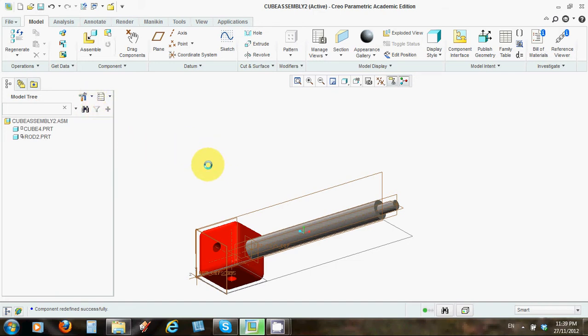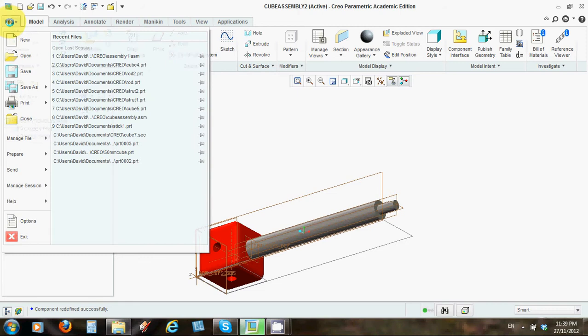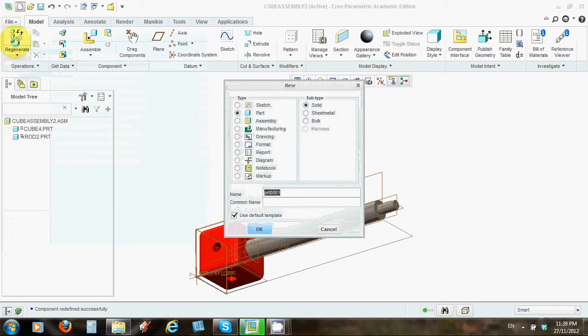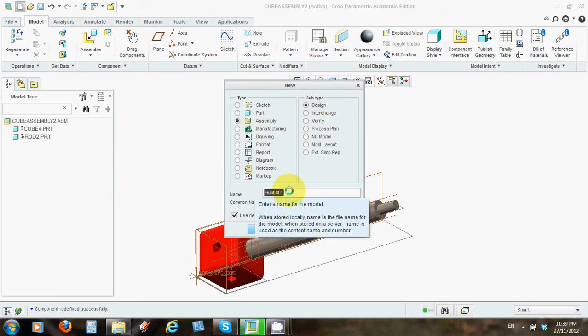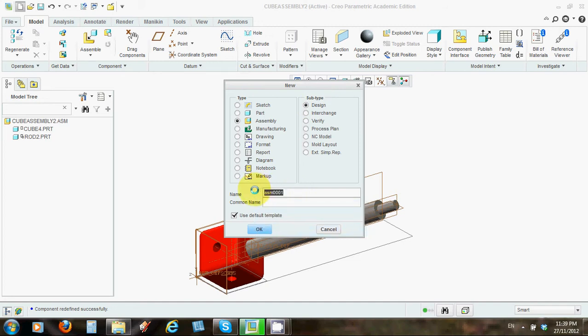Alright now to do that I'm going to start a new folder to bring you in from scratch. So let's start with the new and this time instead of creating a part you're going to click on create an assembly. So click on that little dot icon there and subtype design is fine. We'll call it assembly 2 because I've done one already and then we'll click OK.